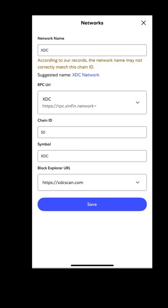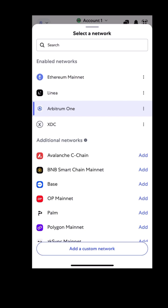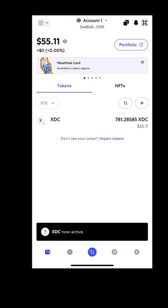Hit save, and voila, you're now connected to the XDC network.